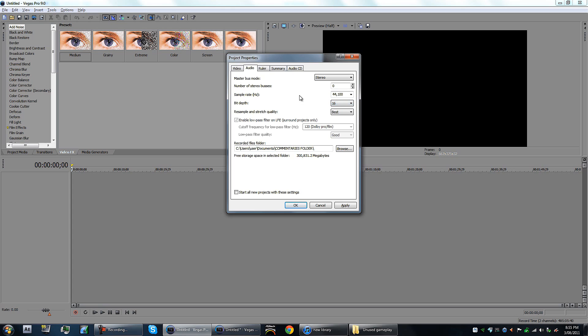You want this on 16, not 24. I think it defaults to 8, so keep that at 16. Resample and stretch quality, you want that best, otherwise when you slow down a certain part that'll be really annoying.